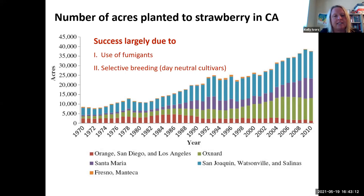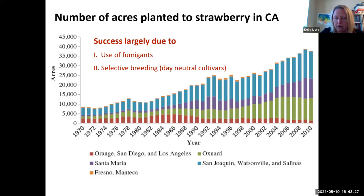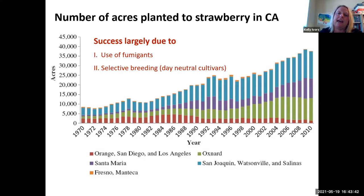California strawberry acreage grew from under 10,000 acres in 1970 to close to 20,000 acres a decade later, then about 25,000-30,000, reaching its peak in the 2010s at around 40,000 acres. Now we have really high-yielding varieties so there's less acreage but we produce more fruit. This happened because we adopted fumigants and because we had selective breeding programs that started focusing on day-neutral cultivars — varieties that flower during the summer, allowing year-round strawberry production.